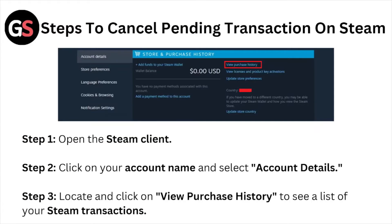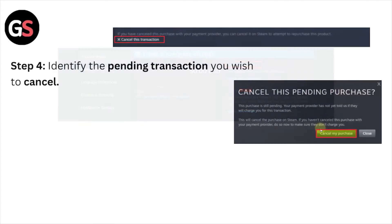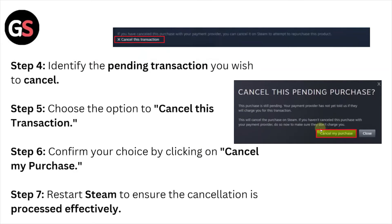Step number one: open the Steam client. Step number two: click on your account name and select Account Details. Step number three: locate and click on View Purchase History to see the list of your Steam transactions. Step number four: identify the pending transaction you wish to cancel.